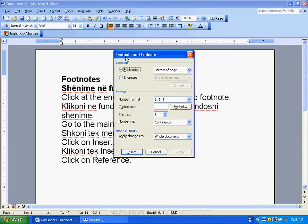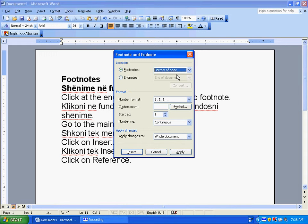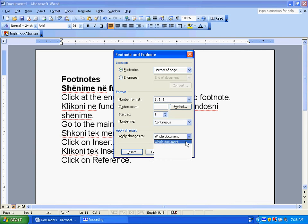The Footnote and Endnote box opens up. Click on either Footnotes or Endnotes. Click on Bottom of page or Below text. Click on the Format options you want. Click on Apply changes to this section or to the whole document.